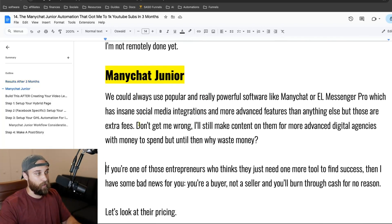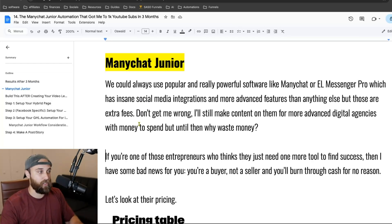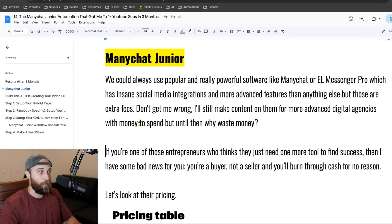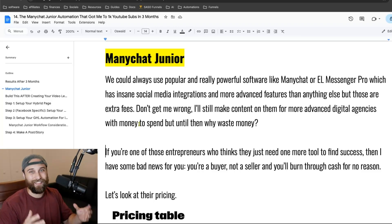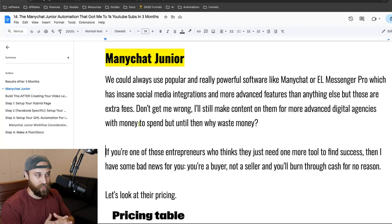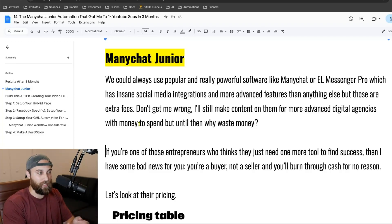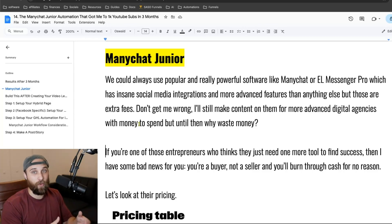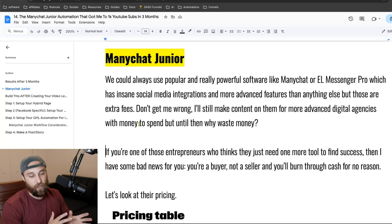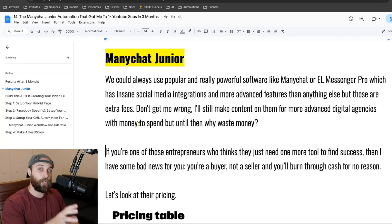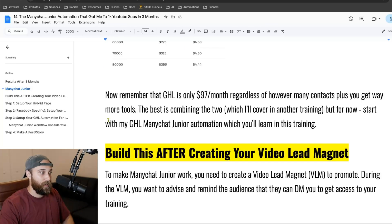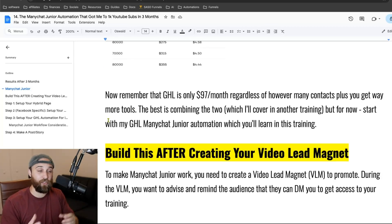The automation we're going to use is called ManyChat Jr. Why? Well, we could always use popular and really powerful software like ManyChat itself, or even Elle Messenger Pro, which both have insane social media integrations and more advanced features. But those softwares come with extra fees and even variable pricing every single month. So that's why I'm going to show you a free alternative. High Level is $97 a month regardless of how many contacts you put in the CRM.